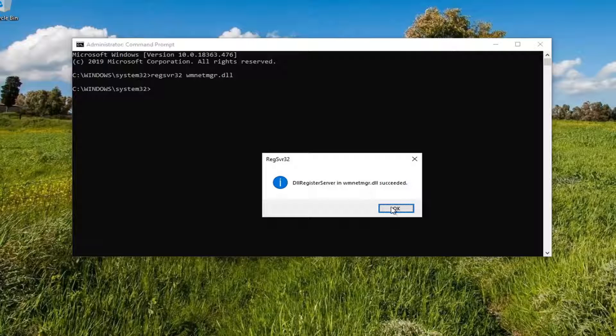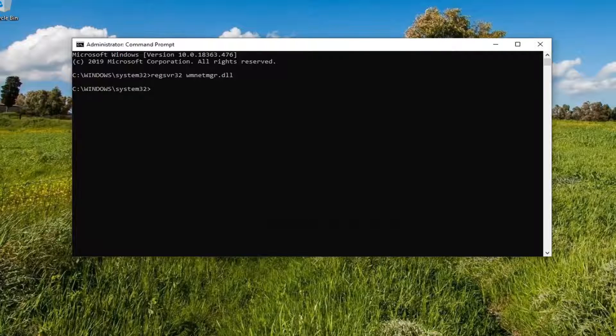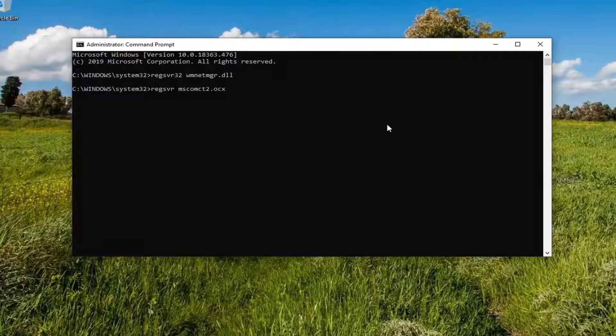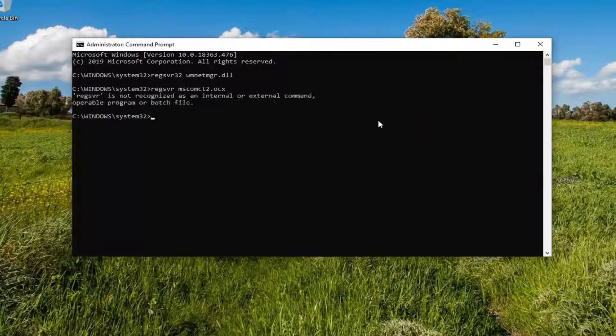It should say it has succeeded. Select OK, and then we're going to run the second command — again, edit, paste that in, and hit Enter.